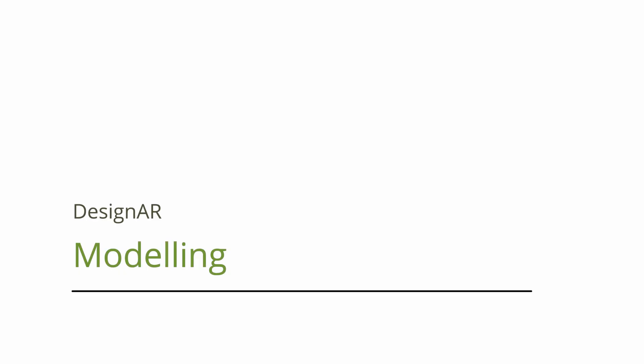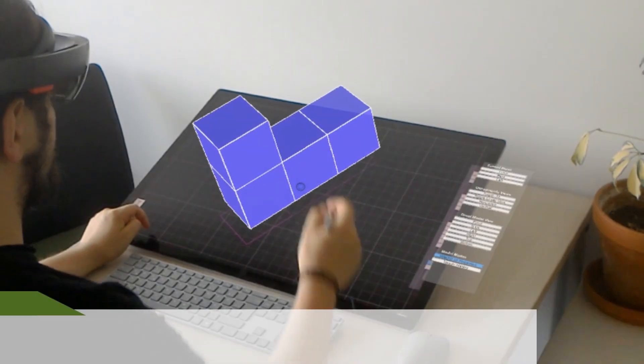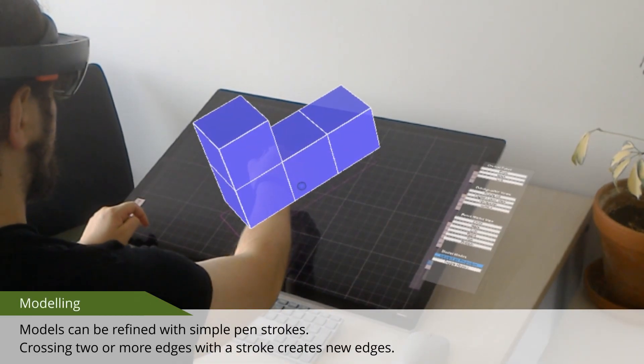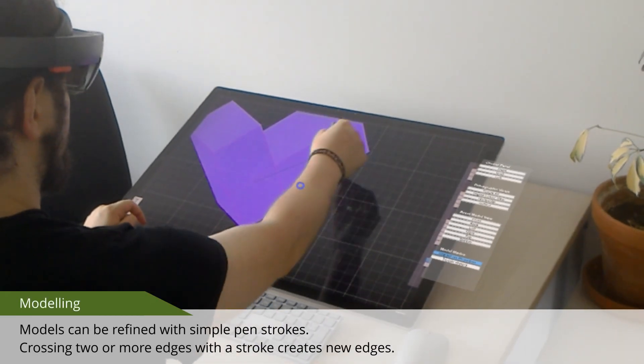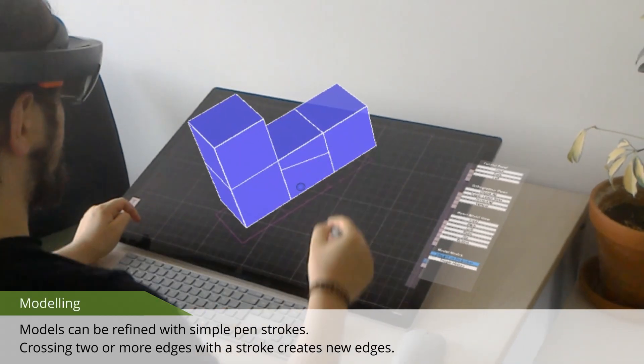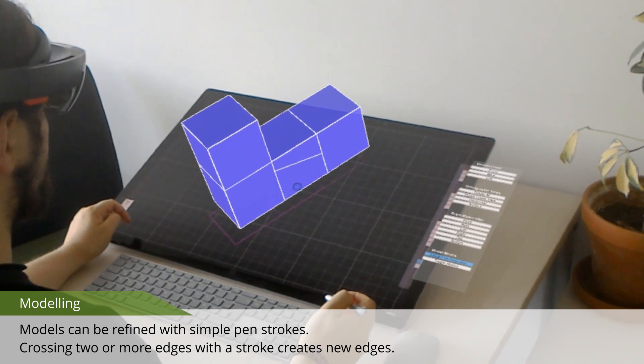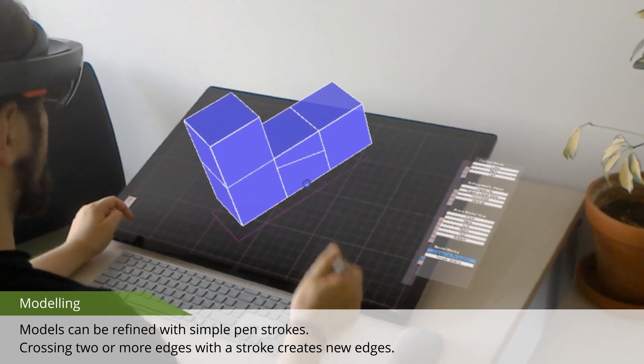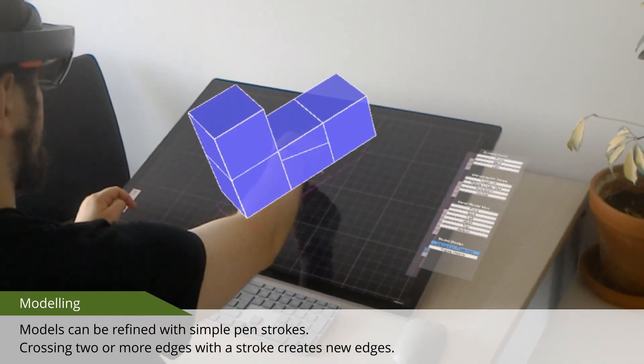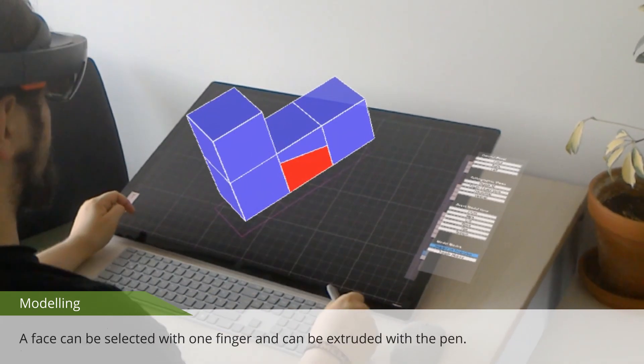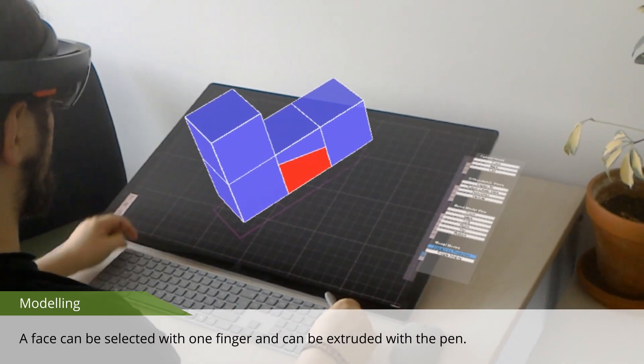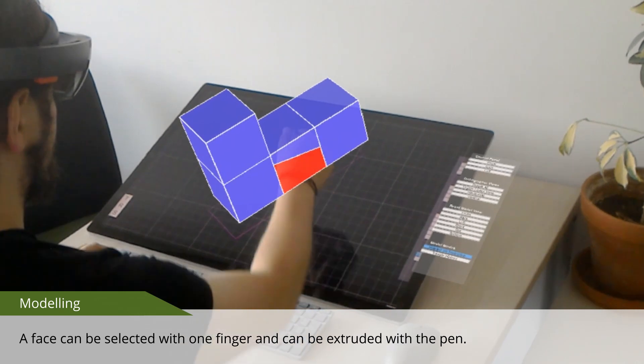Models can be refined with simple pen strokes. Crossing two or more edges with a stroke creates new edges. A face can be selected with one finger and then be extruded with the pen.